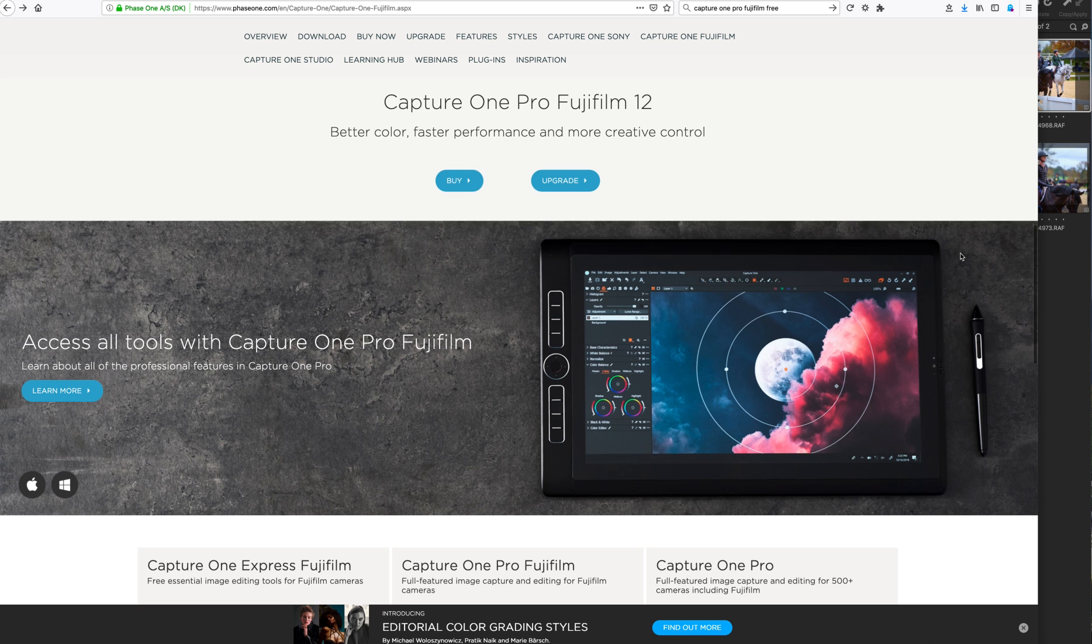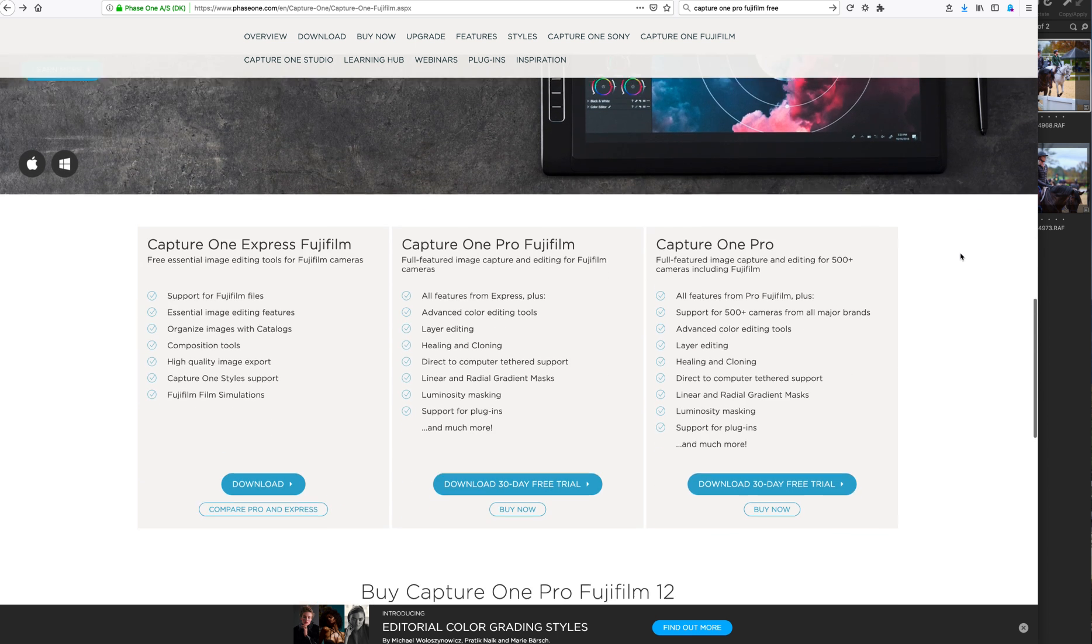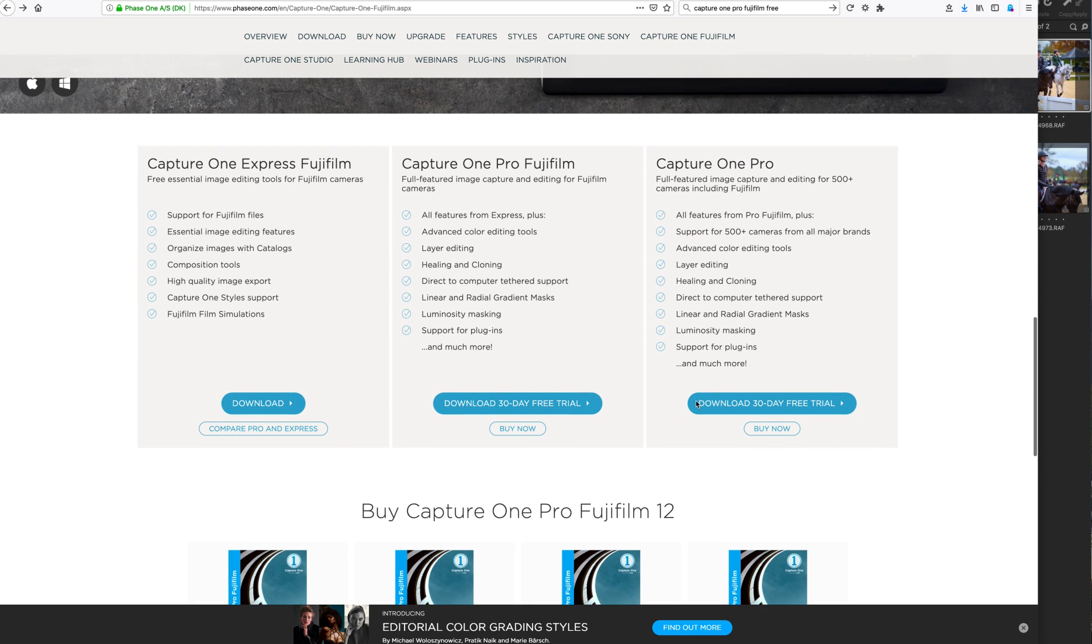By the way, there are a couple different options that you could test this without spending any money. You could download a free 30-day trial. I'm not getting paid for saying any of this at all, by the way. Capture One Pro Fujifilm, which has all the options, you get a free 30-day trial for seeing the full capabilities of Capture One Pro 12.